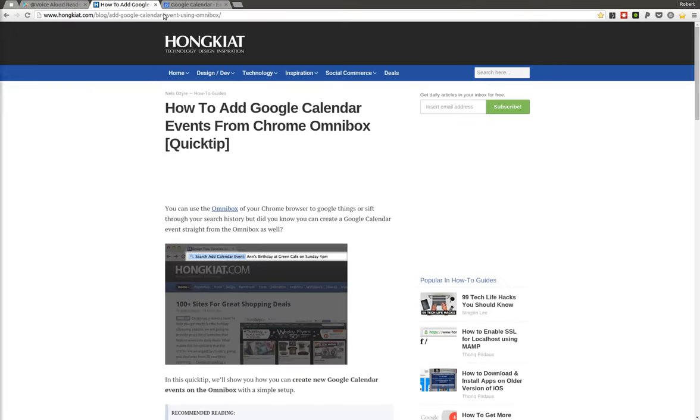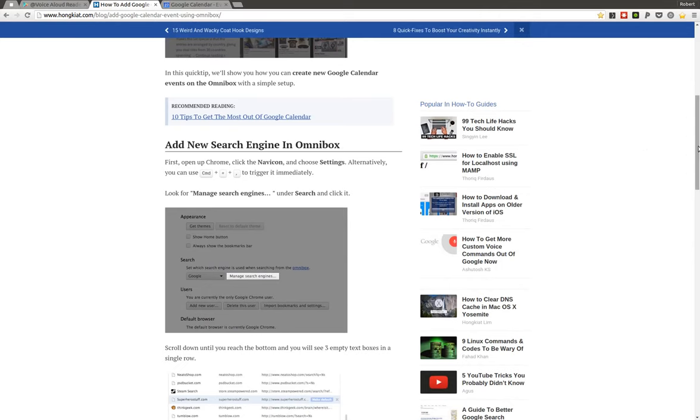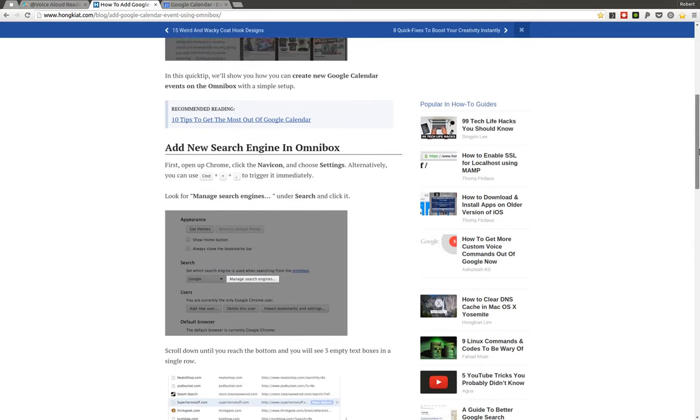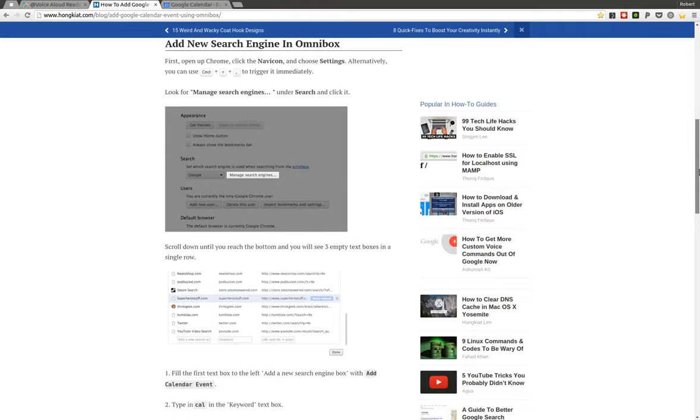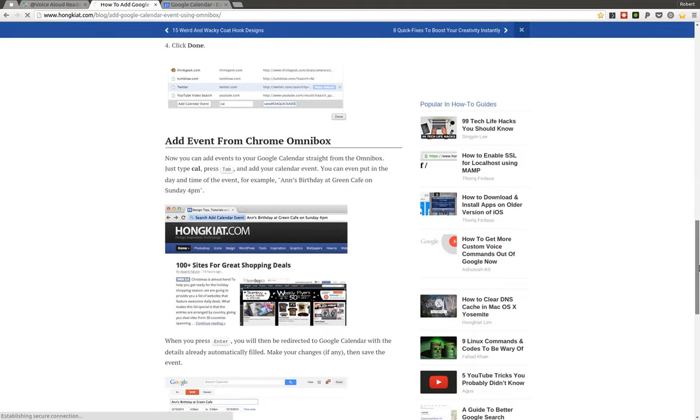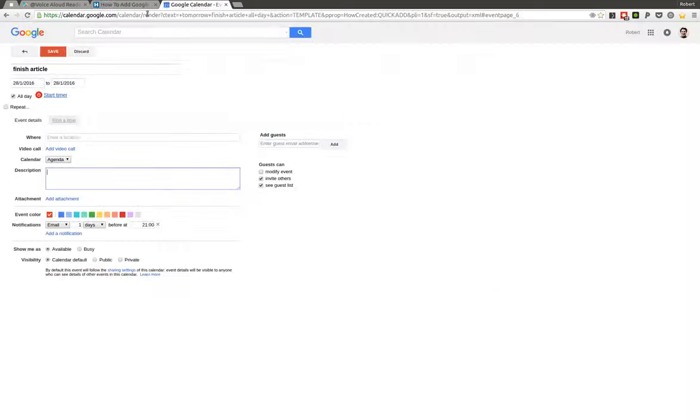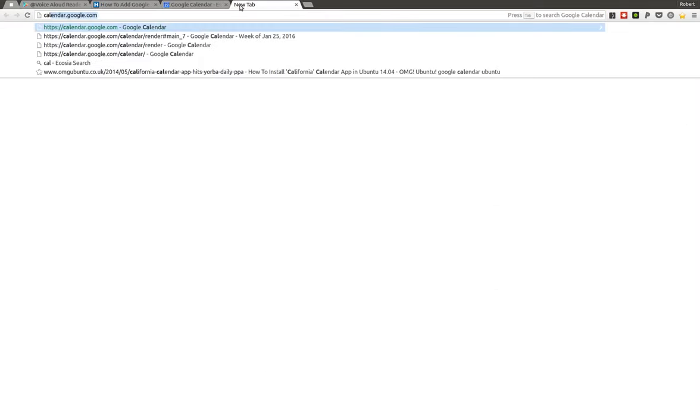...then I can just warmly recommend you to have a look at this blog post and follow the instructions under 'add new search engine in Omnibox'. It just shows you very nicely how to actually do that, how to prepare Chrome so that it understands this 'cal' shortcut.